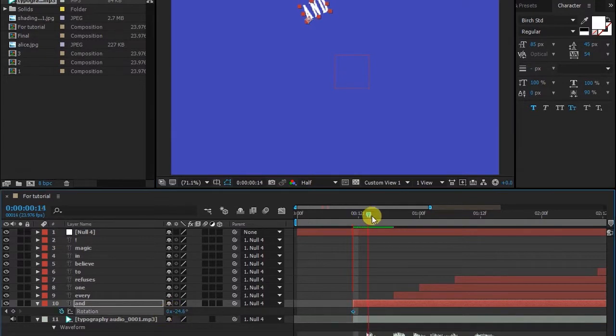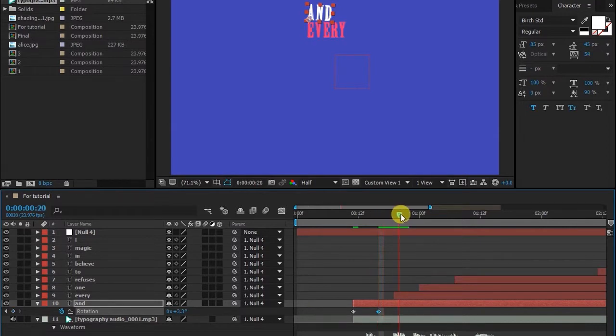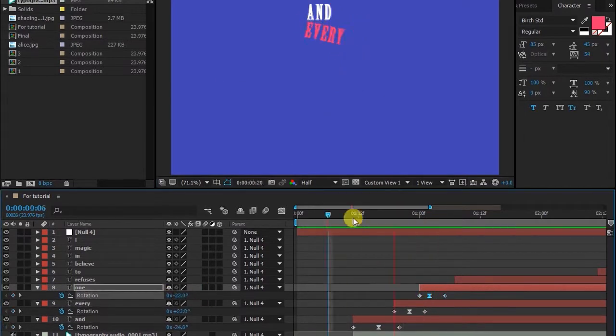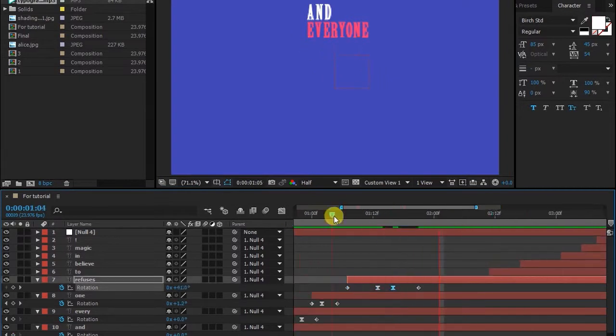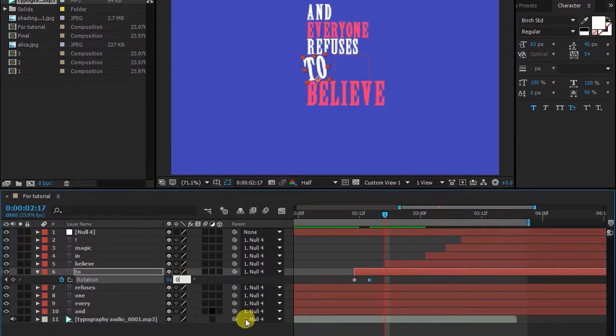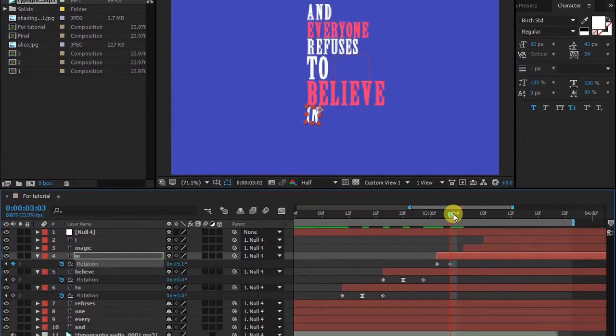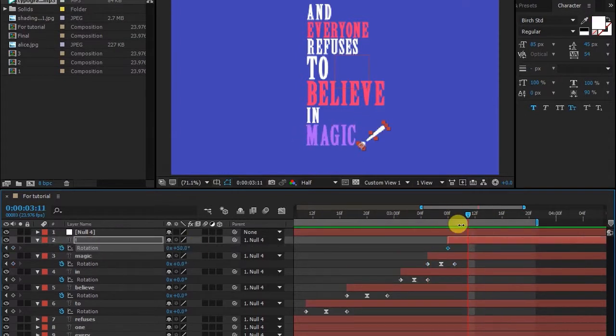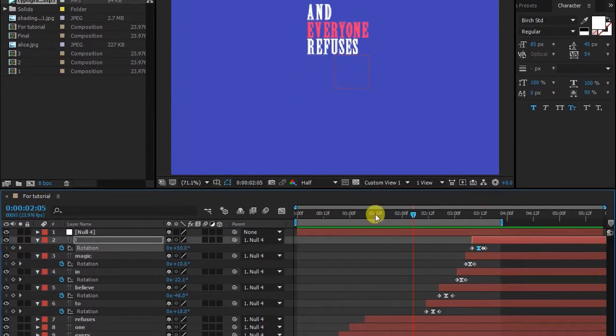It's just simple work, so I'm fast forwarding it. I hope you're getting it. Doing rotation on all layers. Now let's have a look.